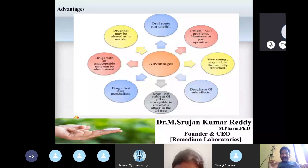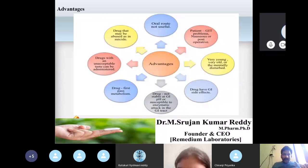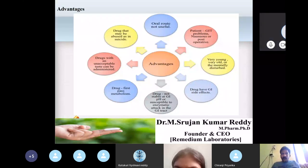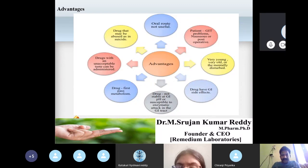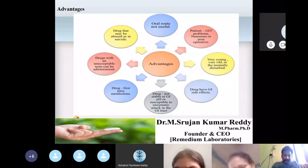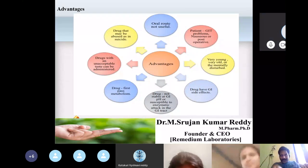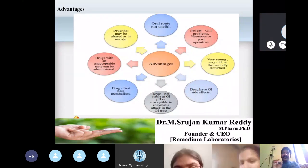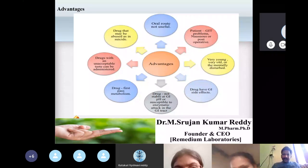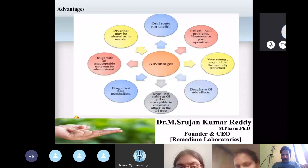Next, the advantages of suppositories and pessaries. We will discuss advantages and disadvantages in common for both because the principle involved is the same, and the bases used are the same. Whether the exam question is about suppositories or pessaries, the answer is the same — you only need to replace the word suppository with pessary or vice versa as appropriate.